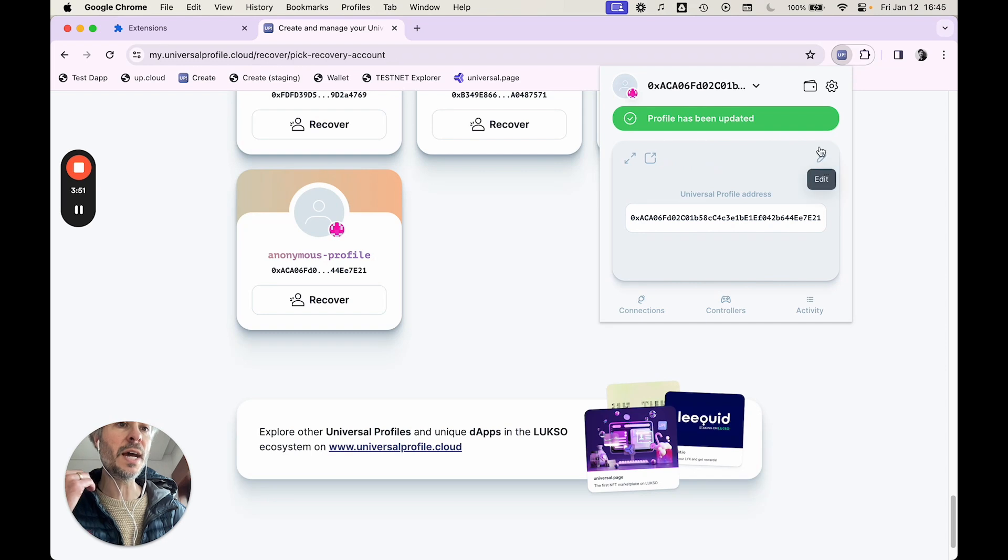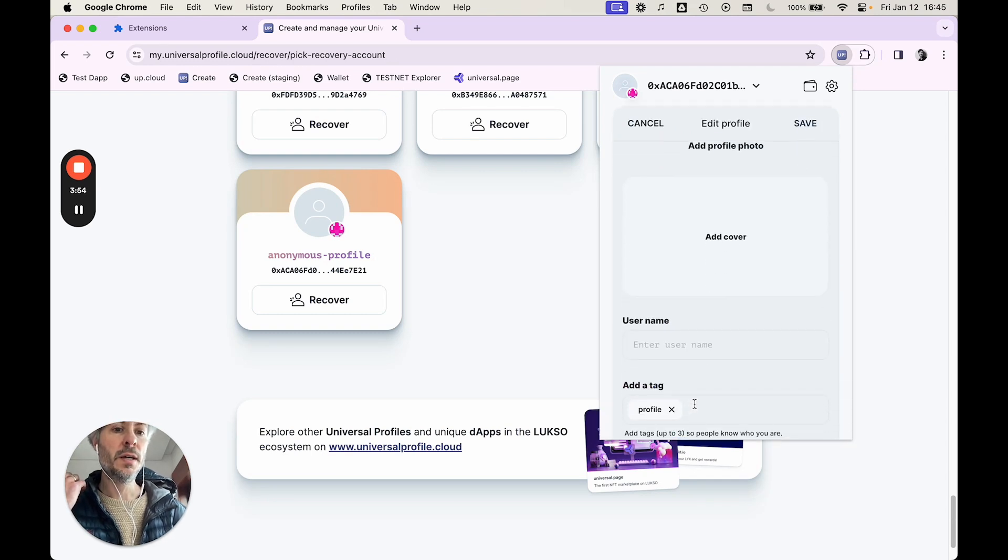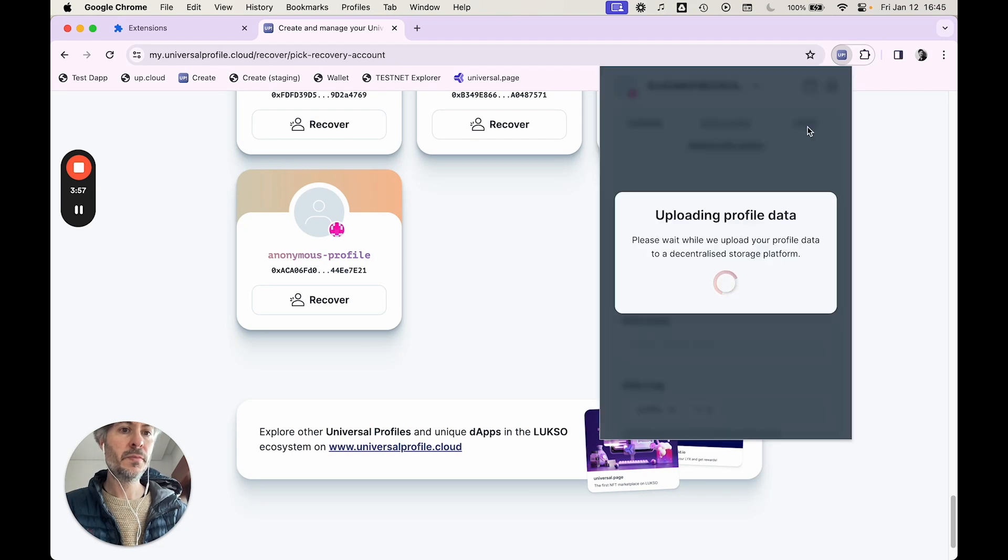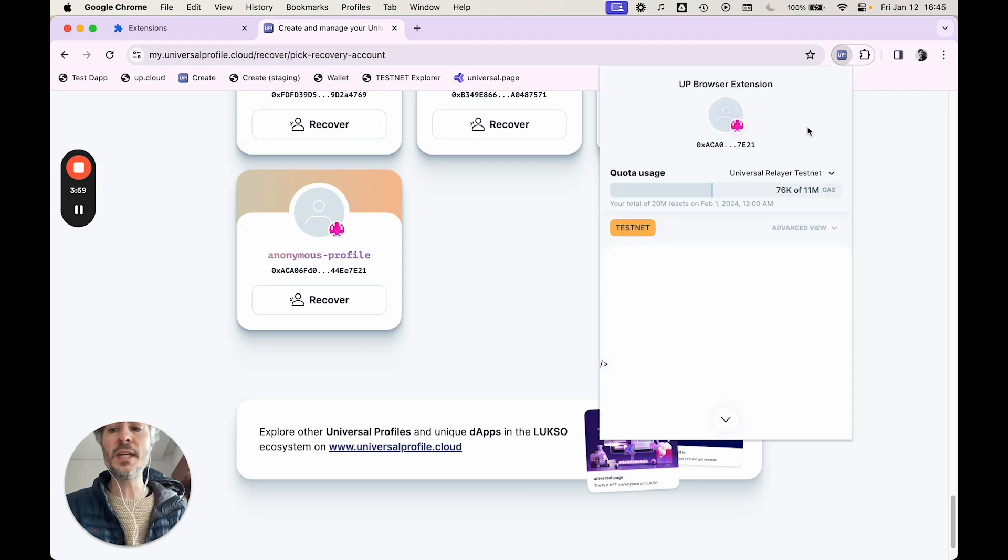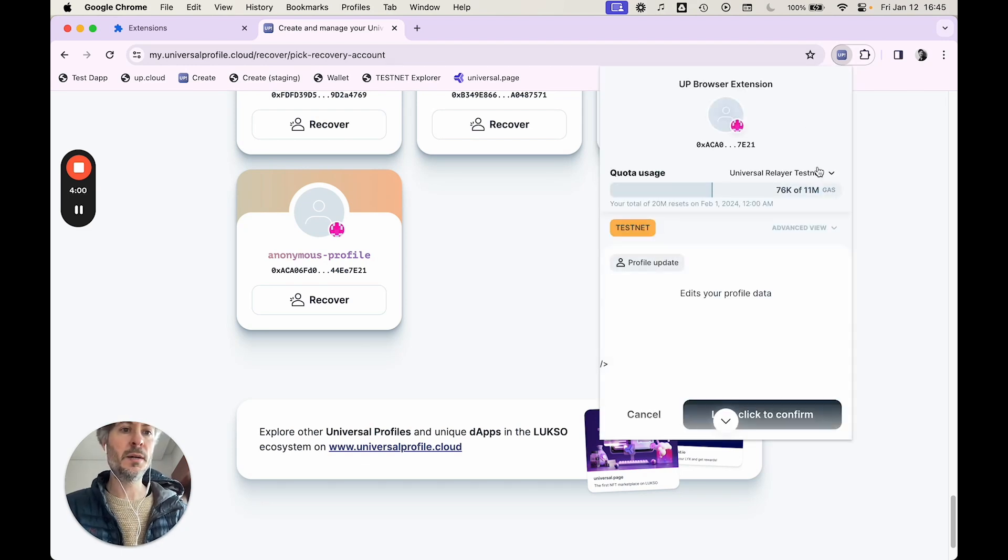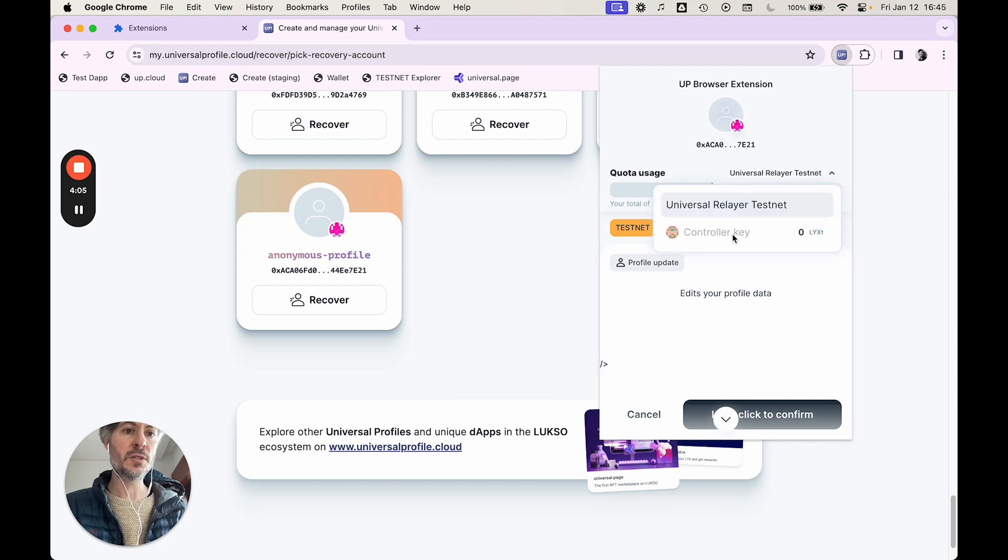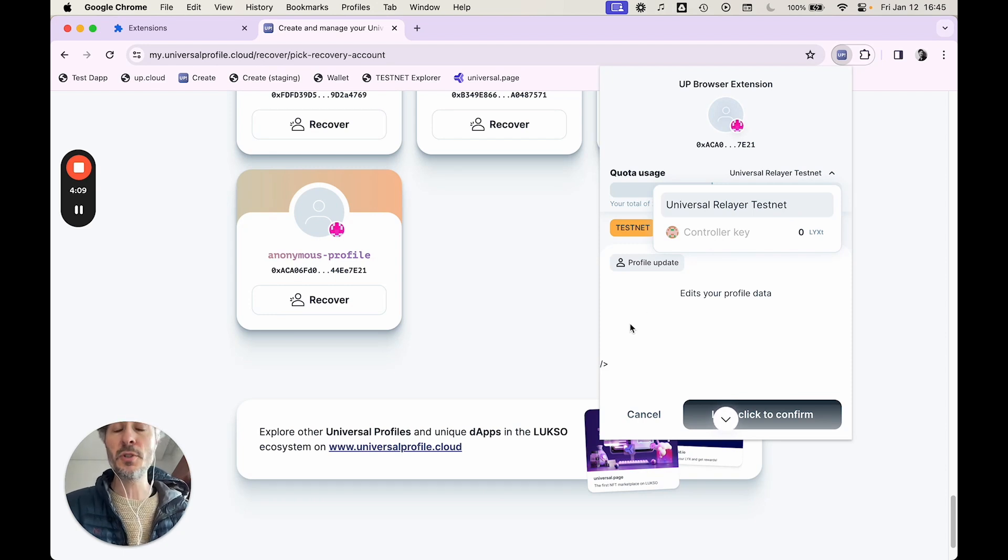When you run the transaction, you want to make sure that you're running with the relayer. But this should also work through an EOA. I mean, you can try that as well. So yeah, you see I have the relayer here, but you can also try this with the controller key if you'd like. I'm interested in that feedback as well. Both should work.